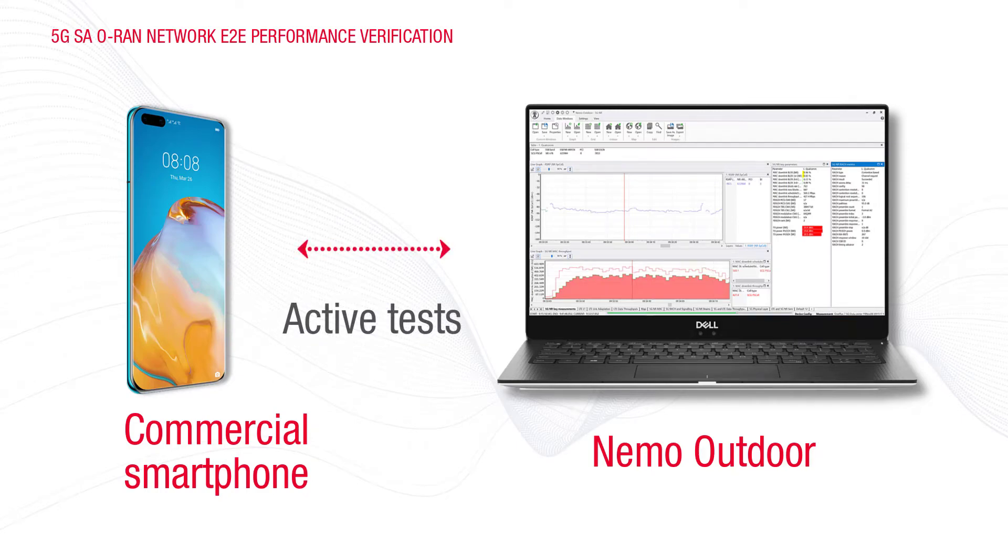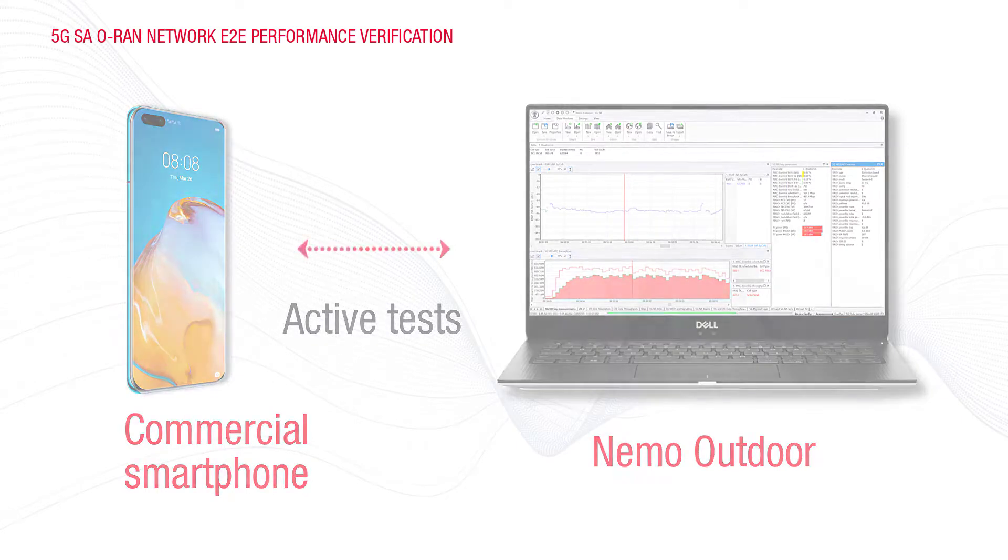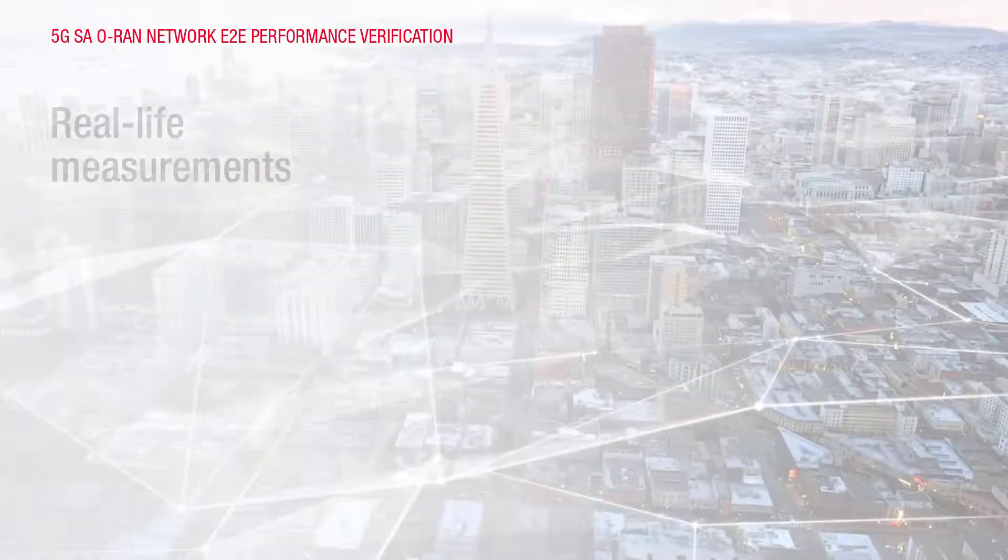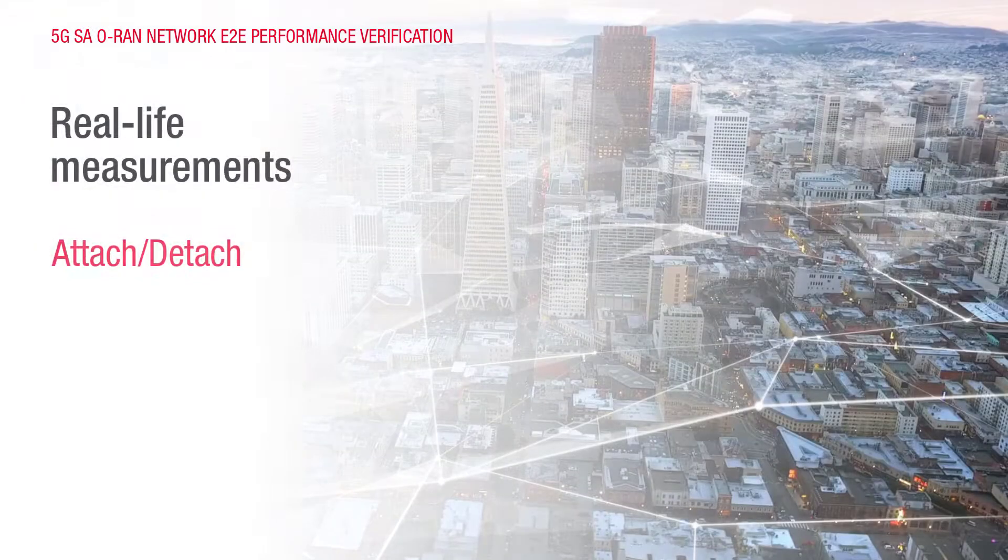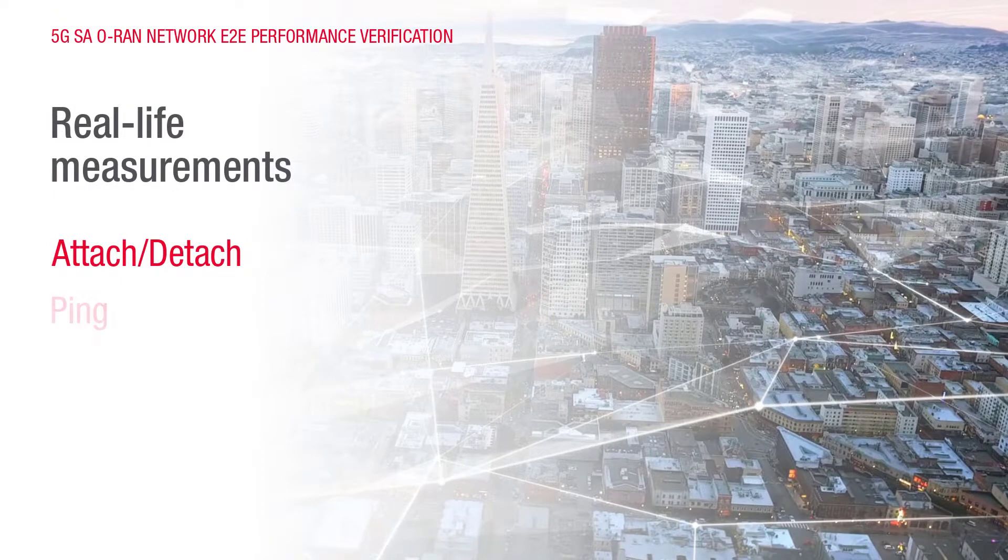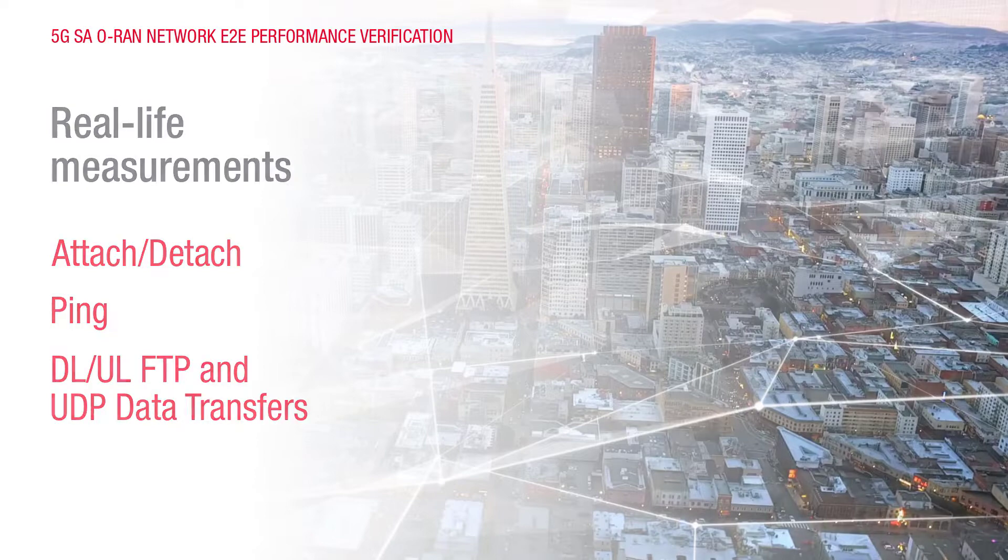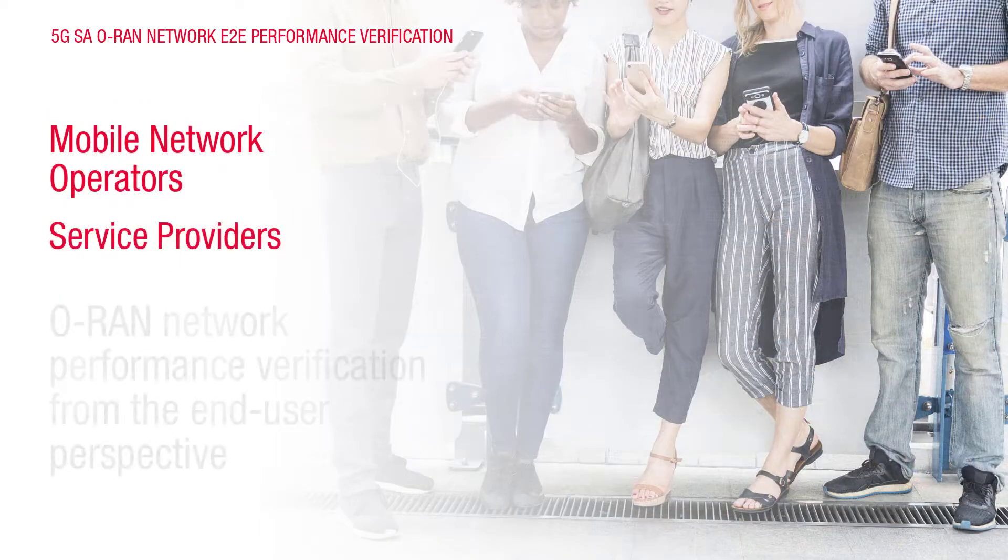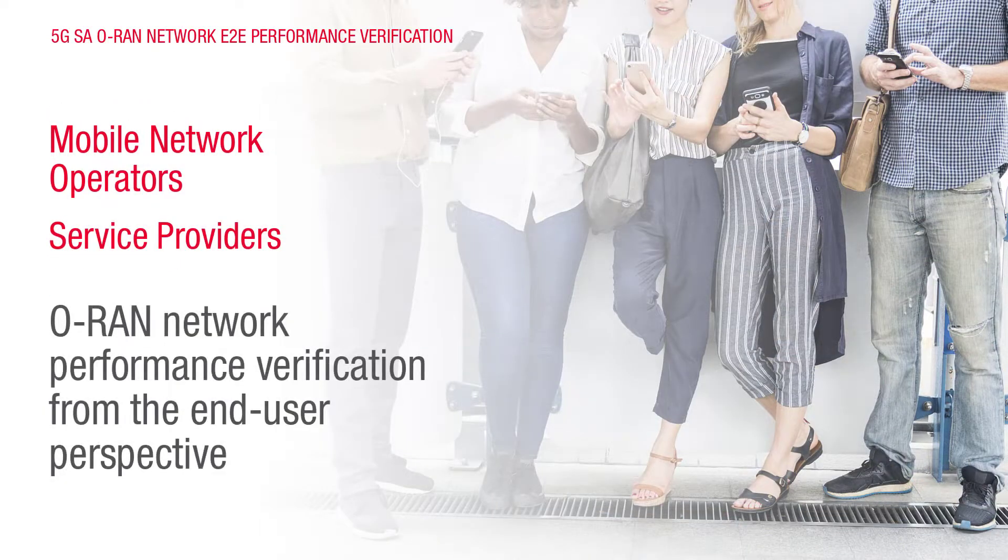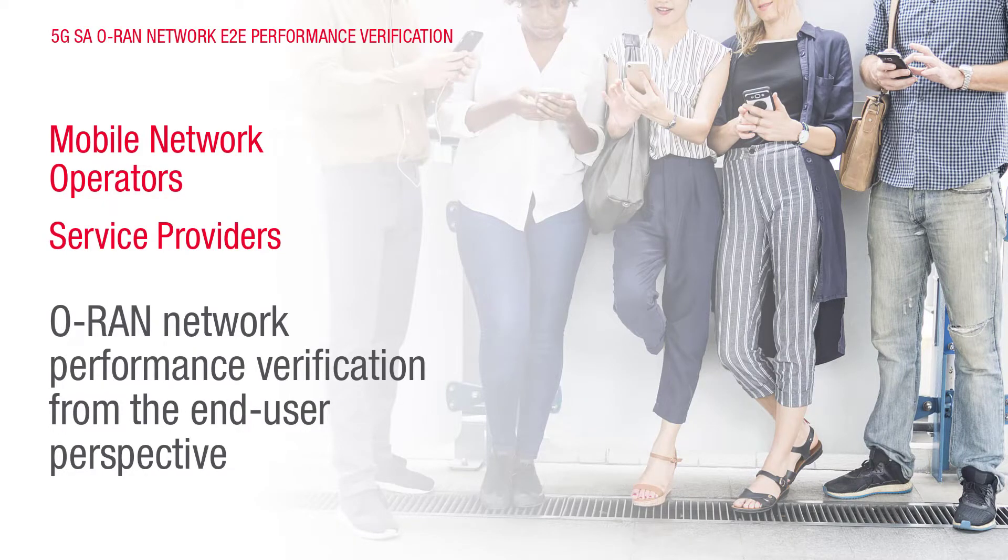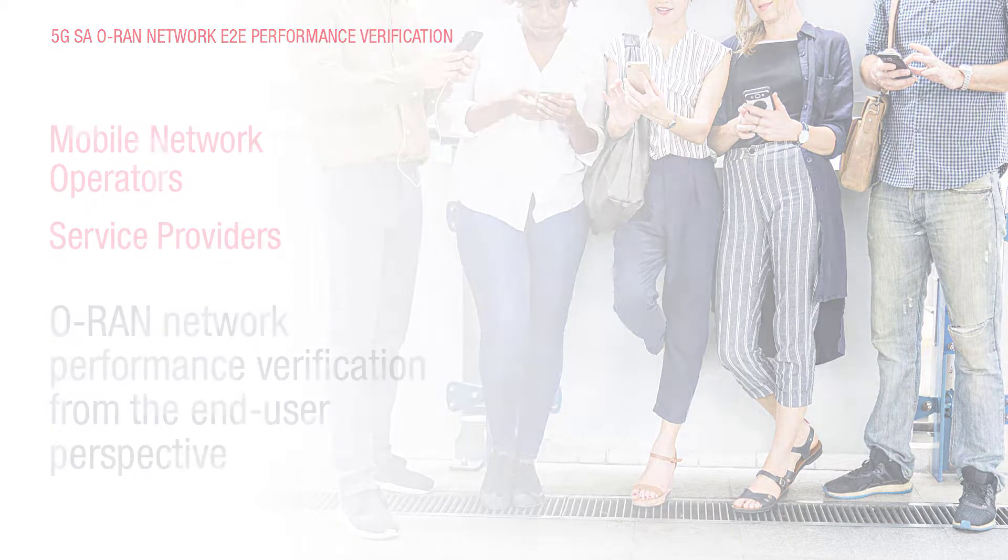Watch demonstrations of real-life measurements, such as Attach and Detach, Ping, Downlink and Uplink, and FTP and UDP. This solution is ideal for mobile network operators and service providers for the ORAN network performance verification from the end-user perspective.